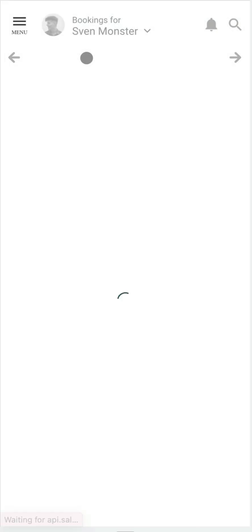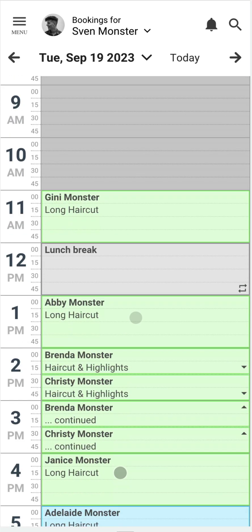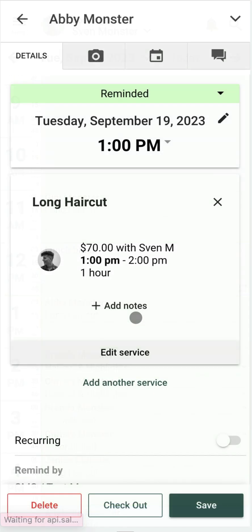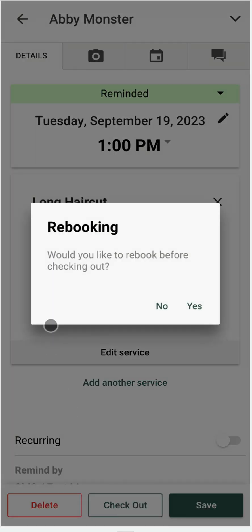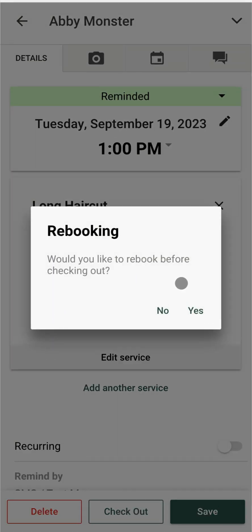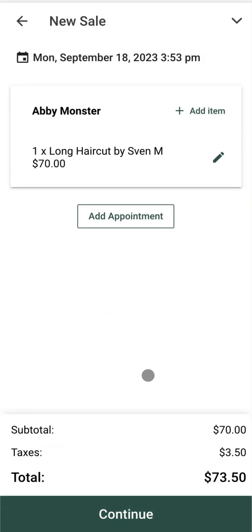Now let's head back to our calendar and complete a sale. I'm going to click on a booking here, then click on 'Checkout' — that's going to take me to the sale window. It gives me the option to rebook before checking out so I can ensure the client has booked their next appointment. In this case I'm going to skip that and carry on to the sale.